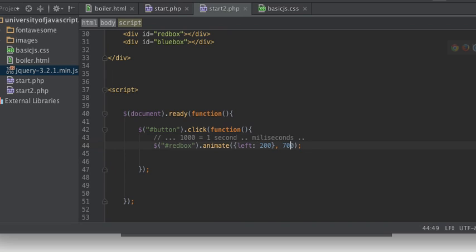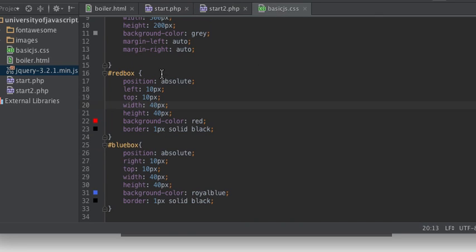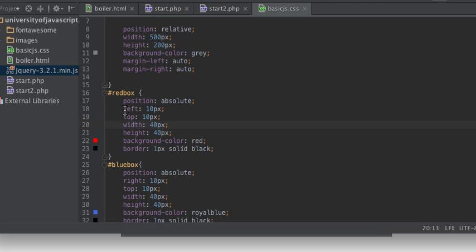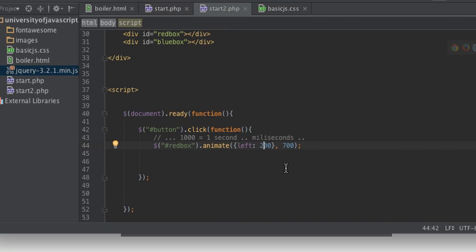Here you can see left in our CSS property - it's starting at 10 pixels, and then it's going to go out to 200 pixels. It's going to change, and that change is going to occur over the course of 700 milliseconds, almost a second.